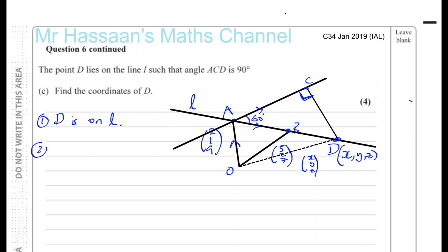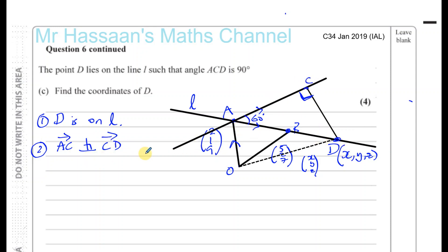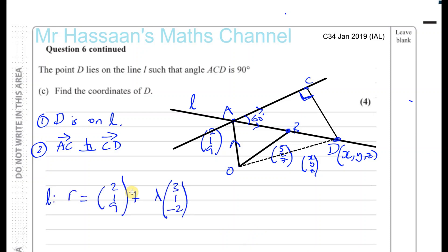We also know the second thing: the line AC and the line CD are perpendicular, so the vector AC and the vector CD are perpendicular to each other. Those are two things we know about point D, which is going to help us find the position of point D. So now I need to know the equation of the line L, which we already have — let me just bring it over. So here we have the equation of line L, which we already found in the previous part of the question.